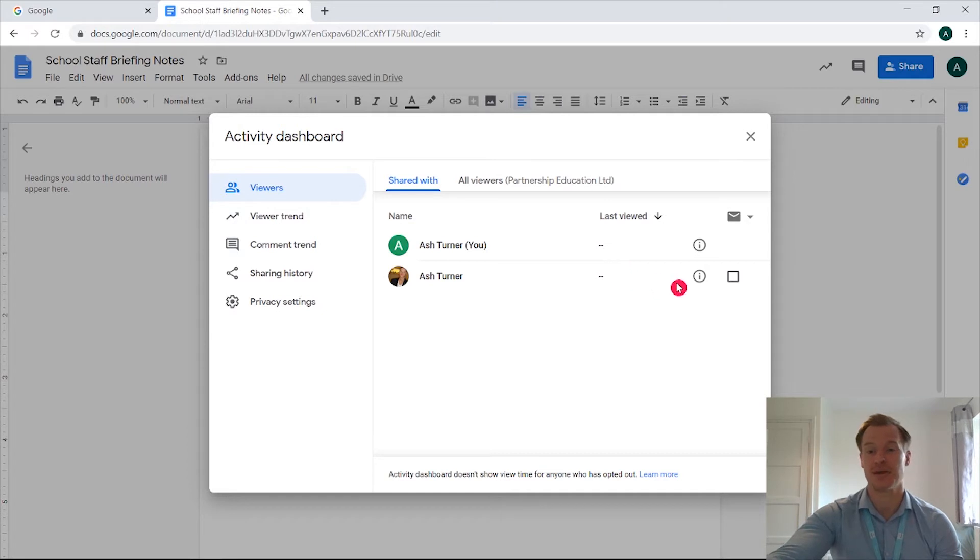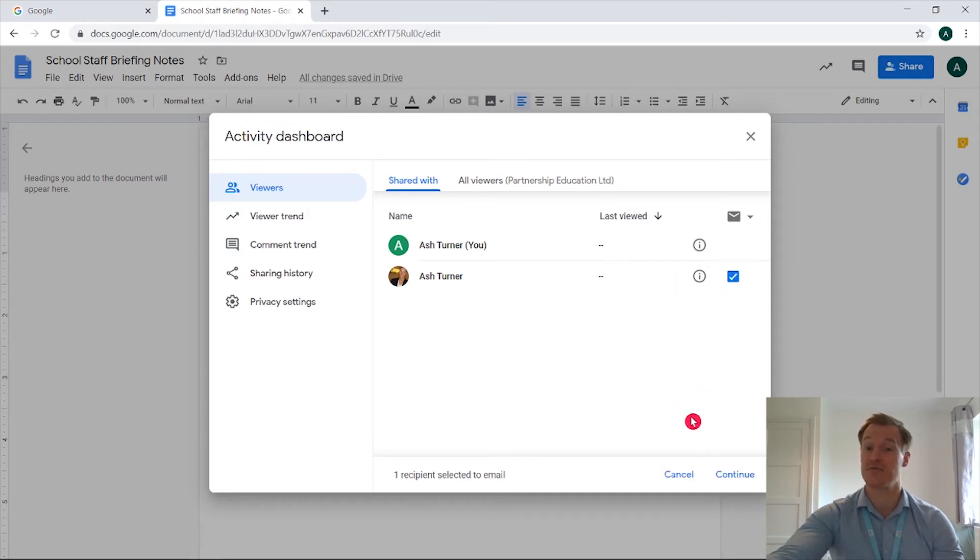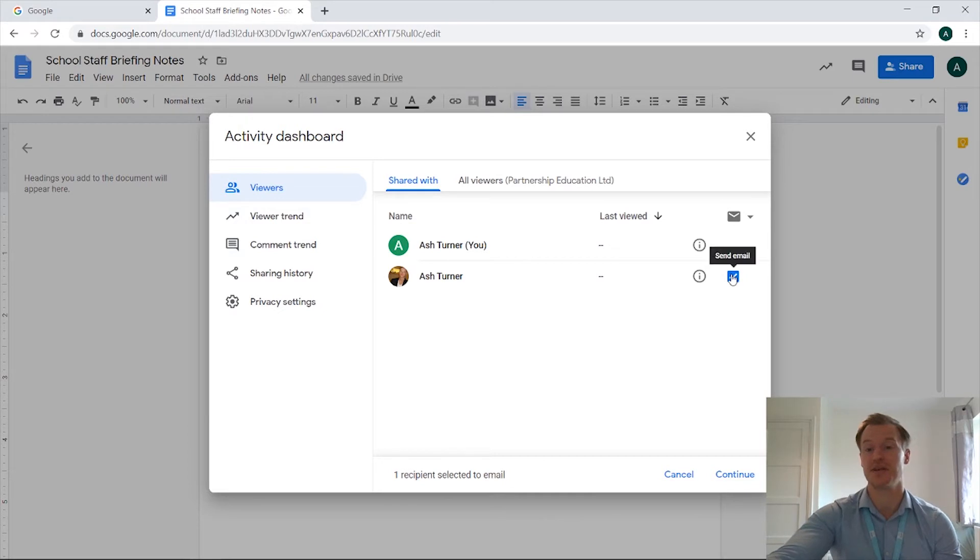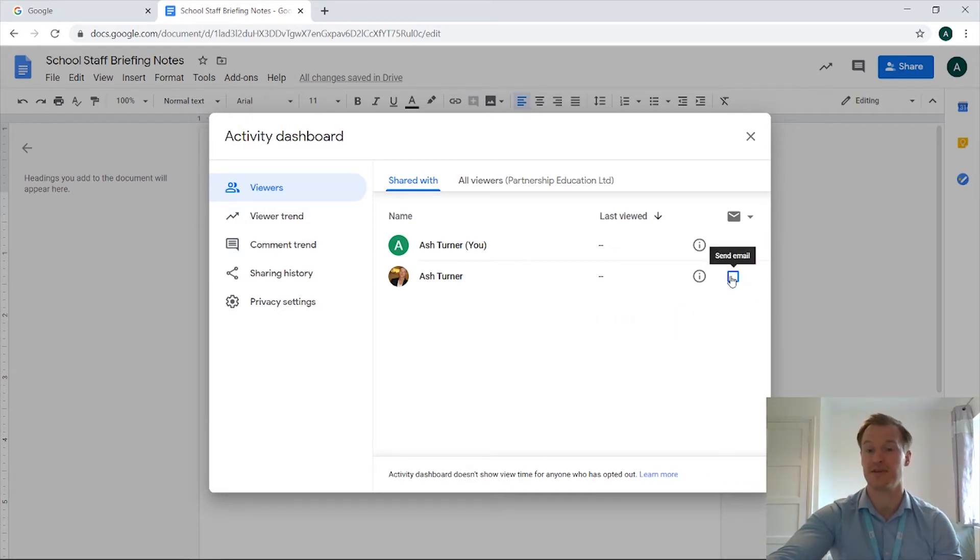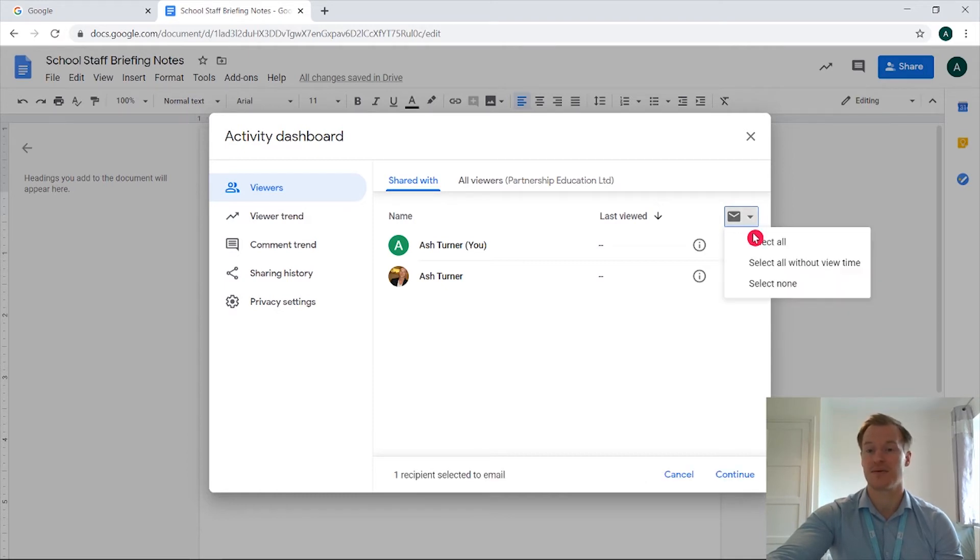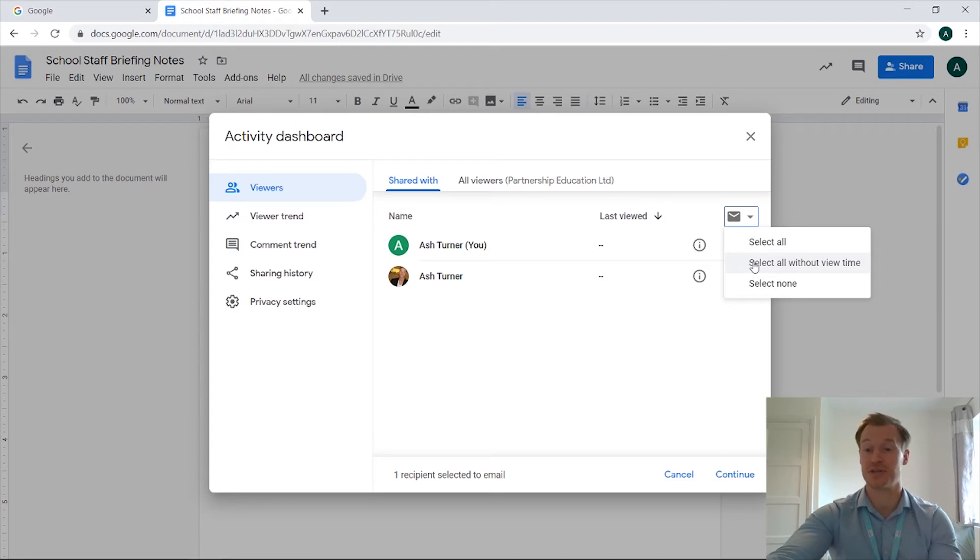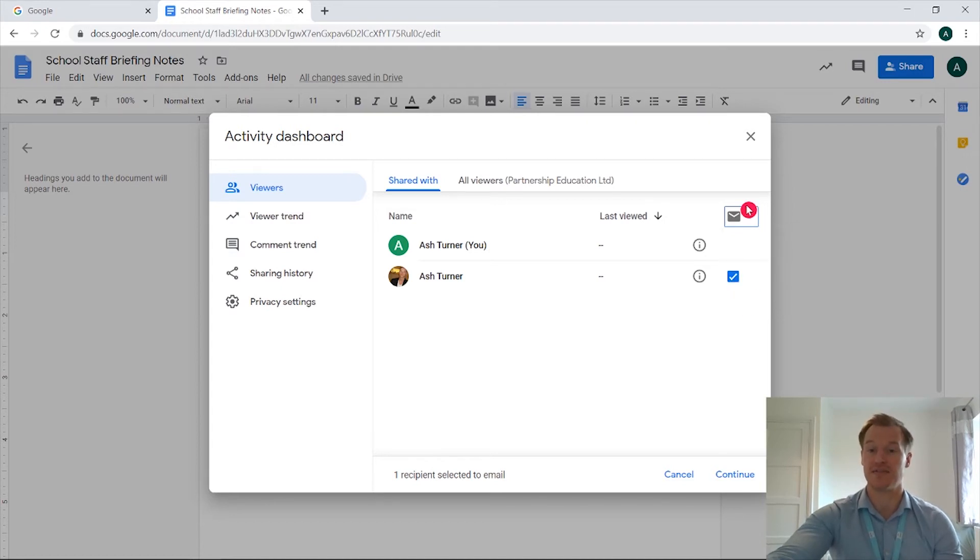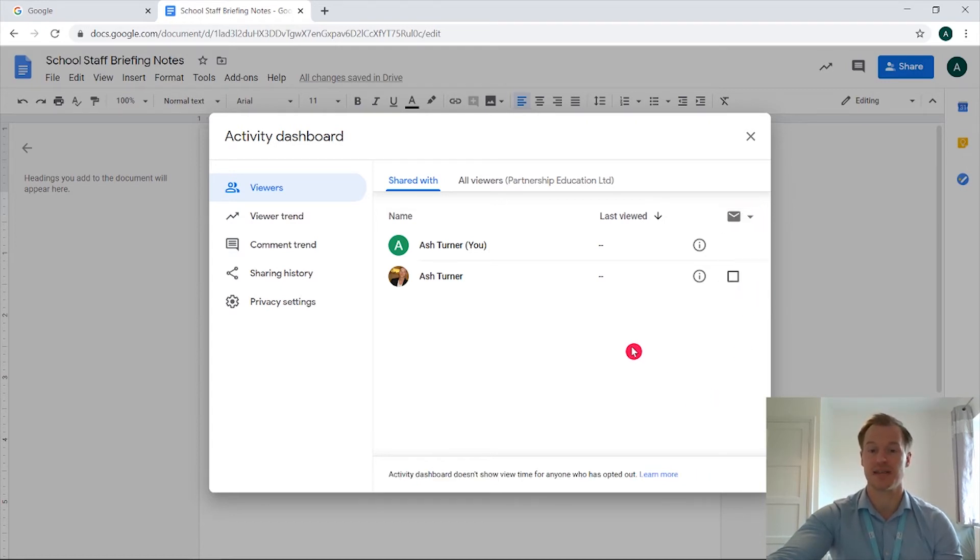So if we come across and click this tick box we have the option to re-email out just to that individual colleague. If you've got a long list you can select them individually or we can come up to this mail icon just here, we can select all, we can select all without view time so people who haven't read it yet we can push it directly to them, and we have the option to select none as well.